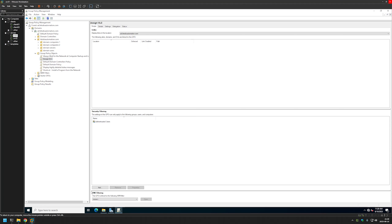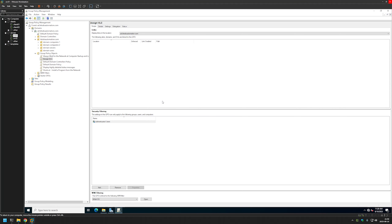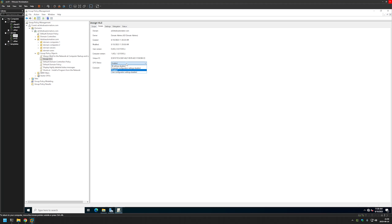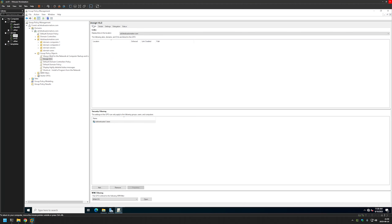For this policy I will use WMI filtering. I'll select 64-bit OS because I don't want this policy to install on computers with a 32-bit operating system. For creating WMI filters you can watch one of the videos in the GitHub list. I'll also go to Details and disable the user configuration settings, because this policy currently has only settings for our computers.